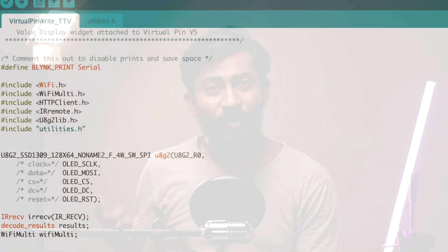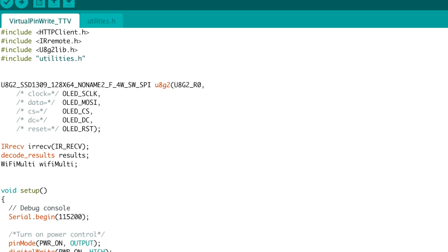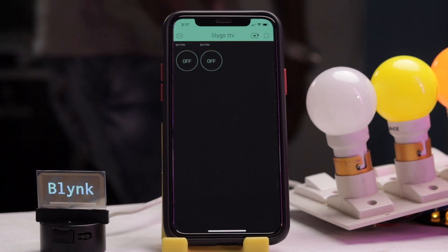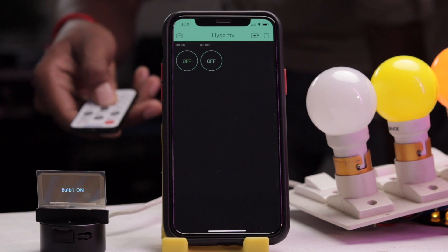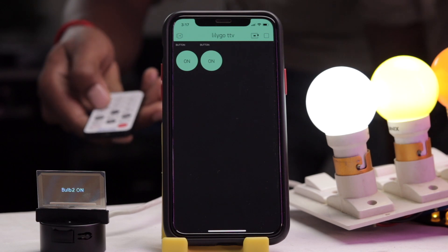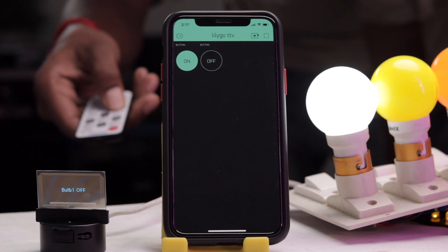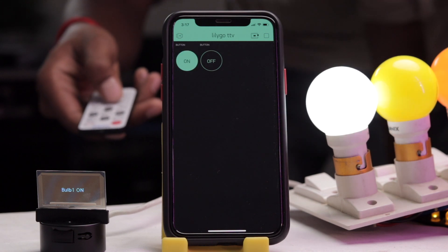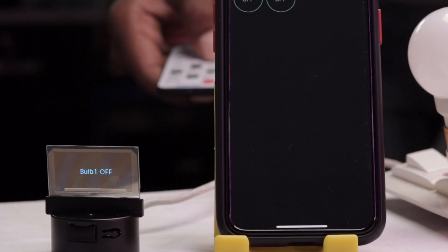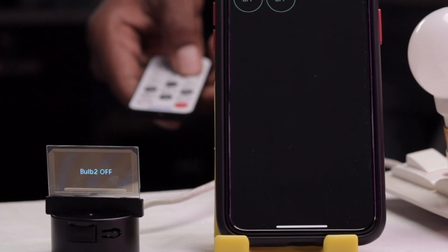The second project I made uses the IR remote, based on the Blynk example code. Whenever I press any button on the IR remote, the IR signal is received by the Lillygo TTVD. The ESP32 then sends Wi-Fi signals to the Blynk server, which ultimately turns on the bulb connected to another ESP32 board. Not only that, the status of the bulb is also displayed on the transparent OLED display. It's a really cool project.